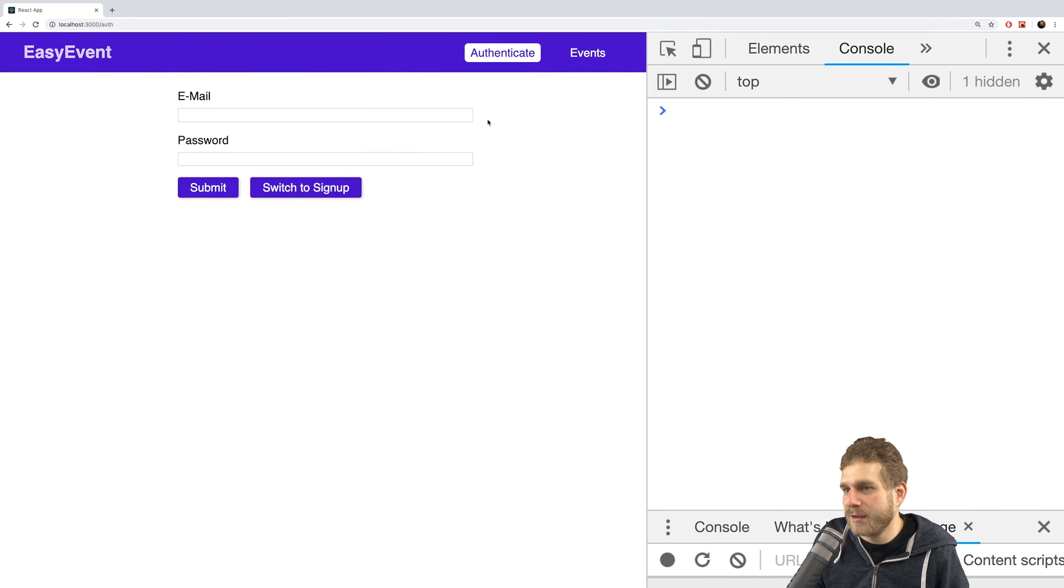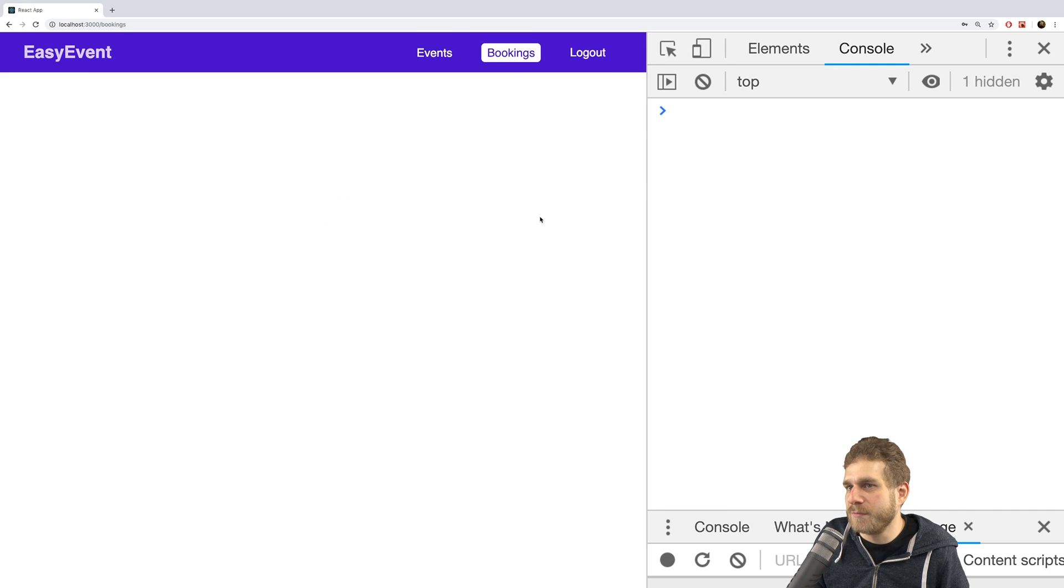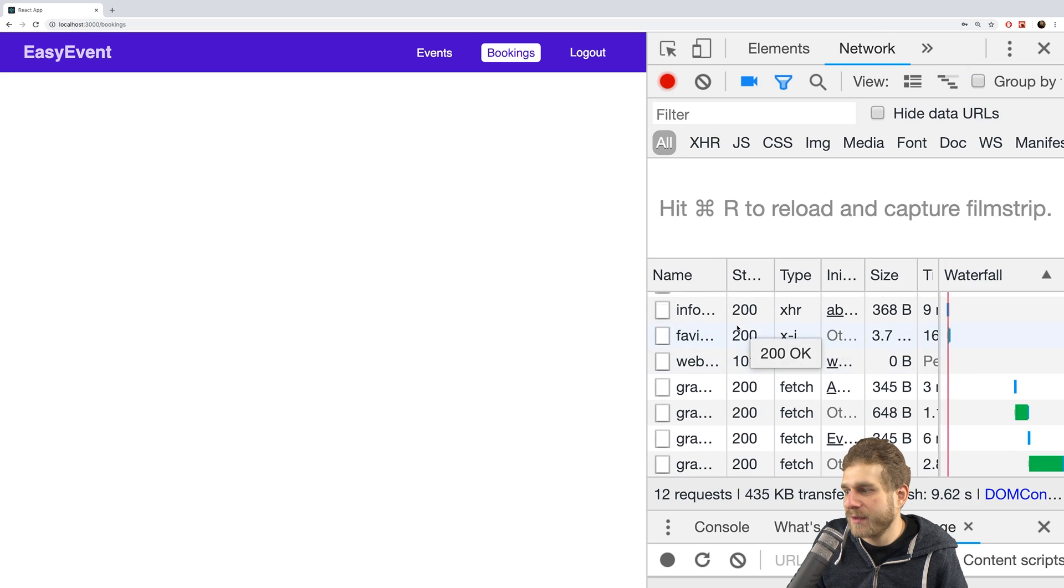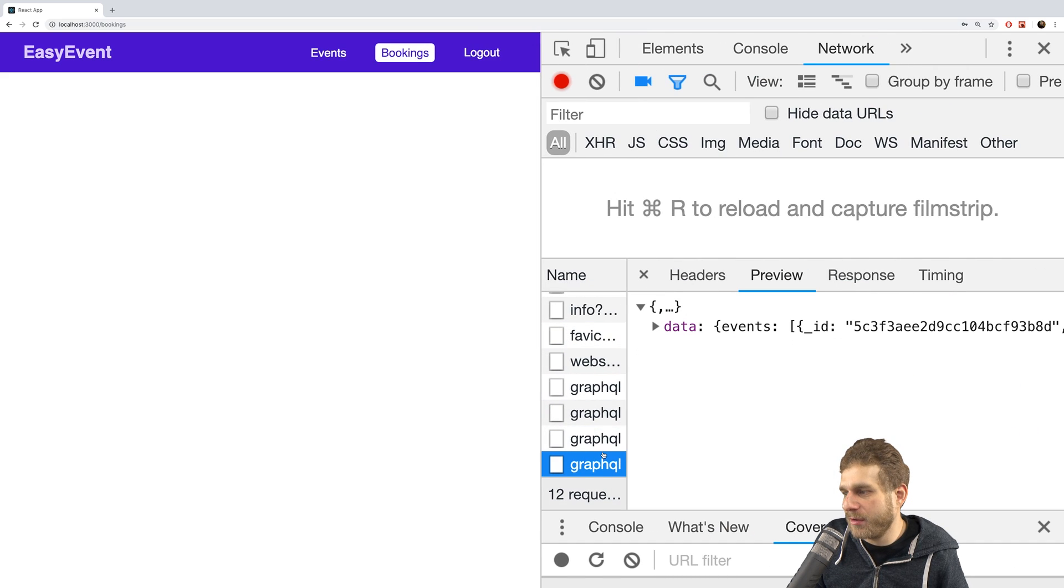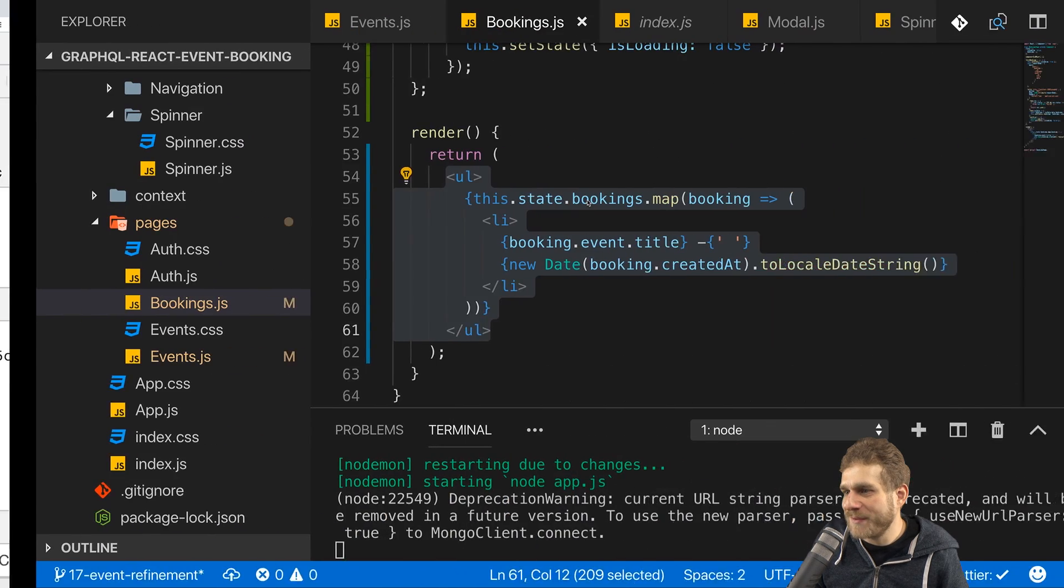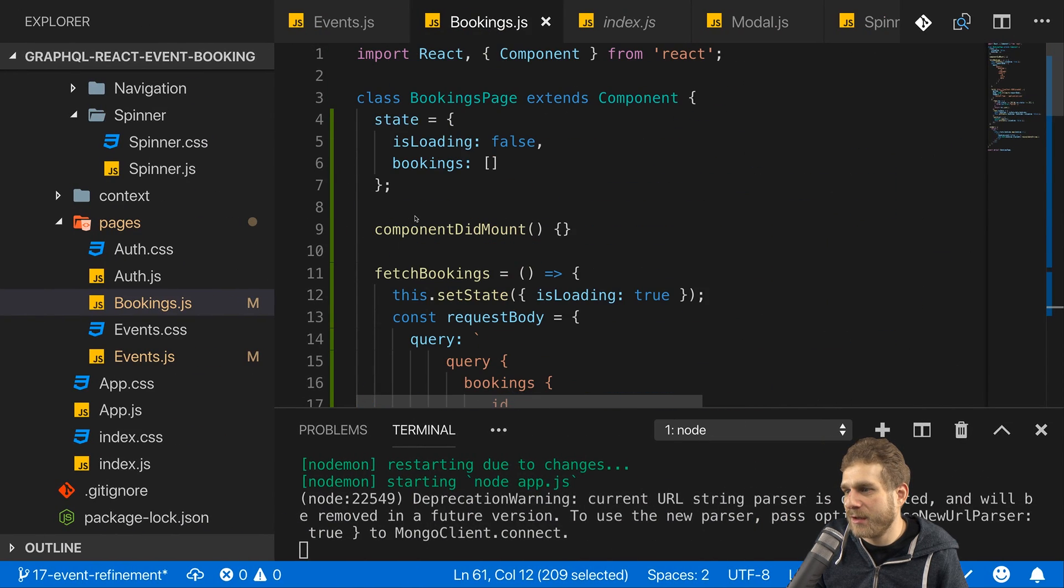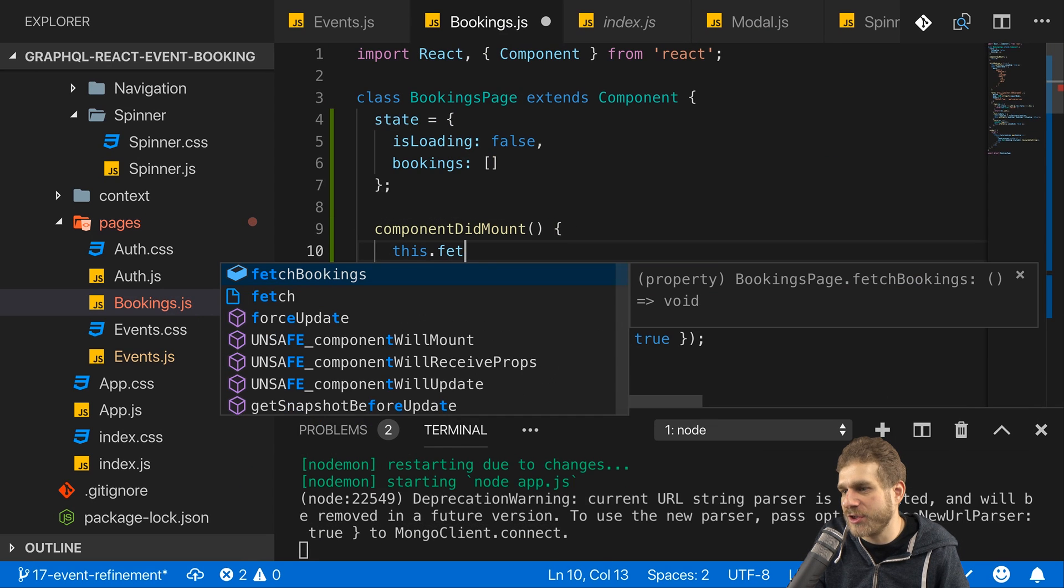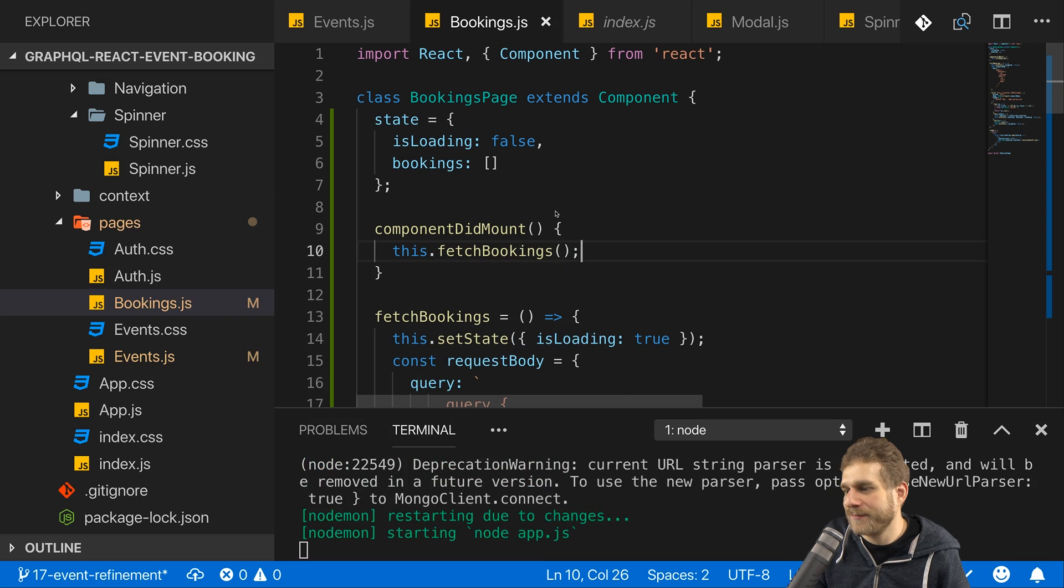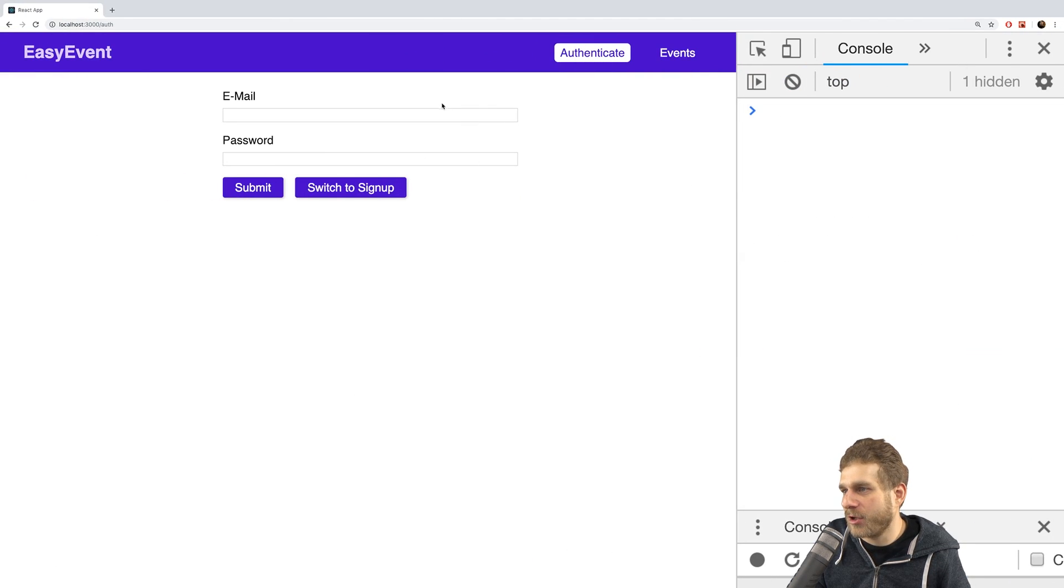Now let me log in because I can only view bookings if I'm logged in. Let's go to bookings here and I don't see anything. Let's check the network tab and there I don't have any requests, which makes a lot of sense because I did add my fetch bookings method but of course I'm not calling it here in component did mount. That is something I should do. So here I should call this fetch bookings and now let's save that and log back in.